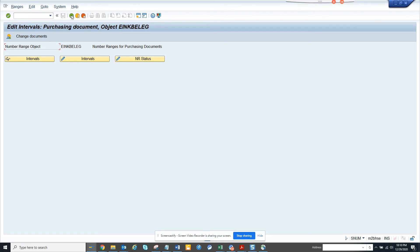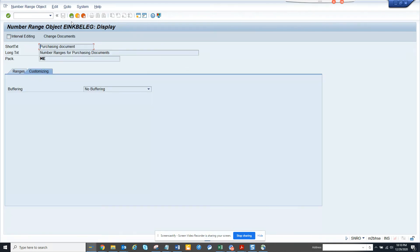So here, this was for purchasing, purchasing document, which includes, you know, contracts, scheduling agreement, purchase orders, you name it.